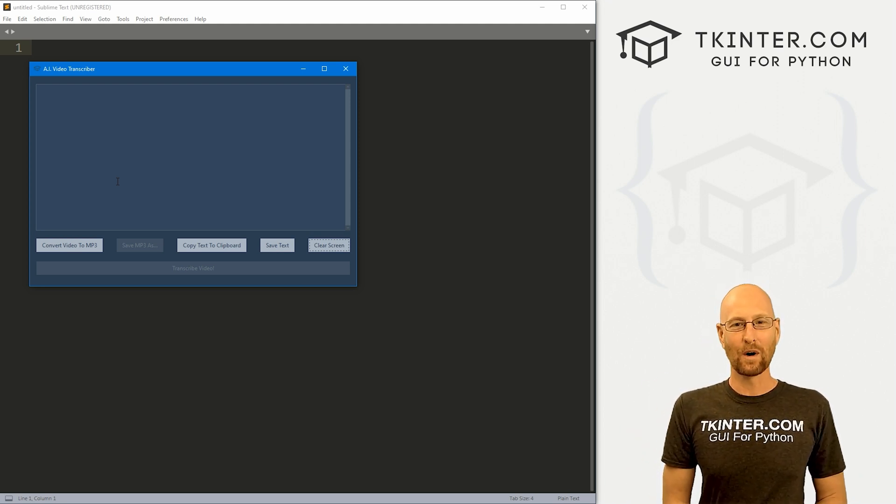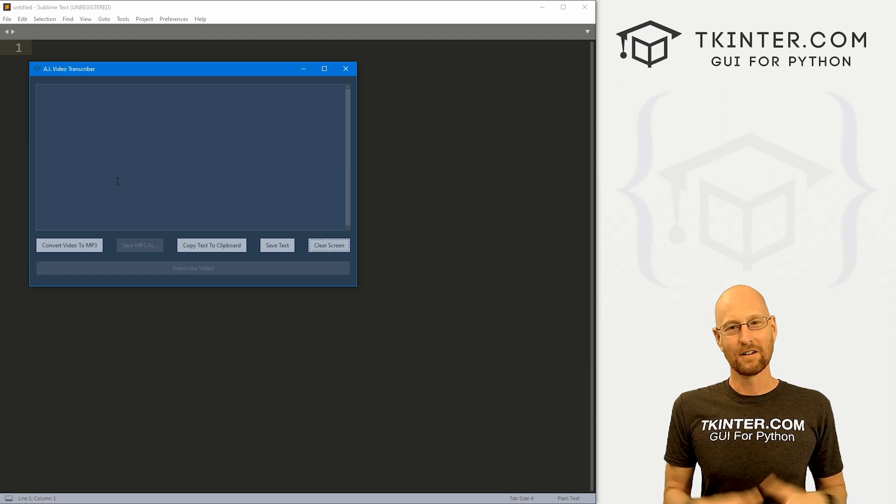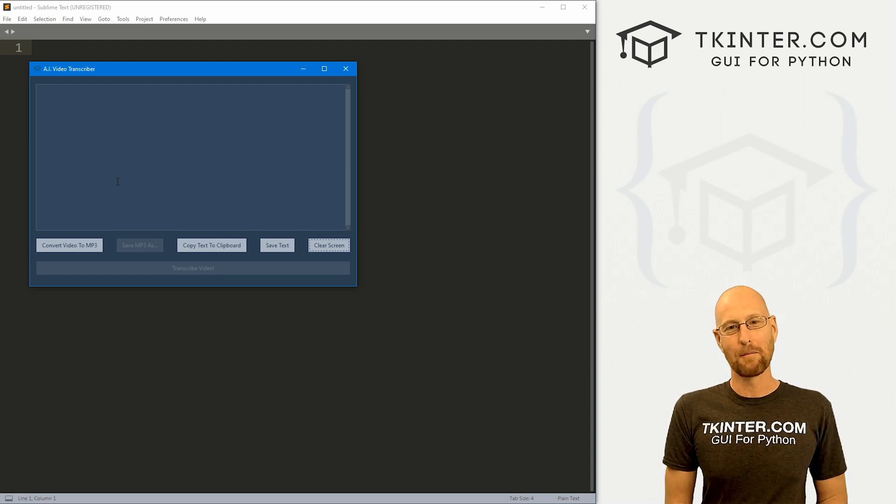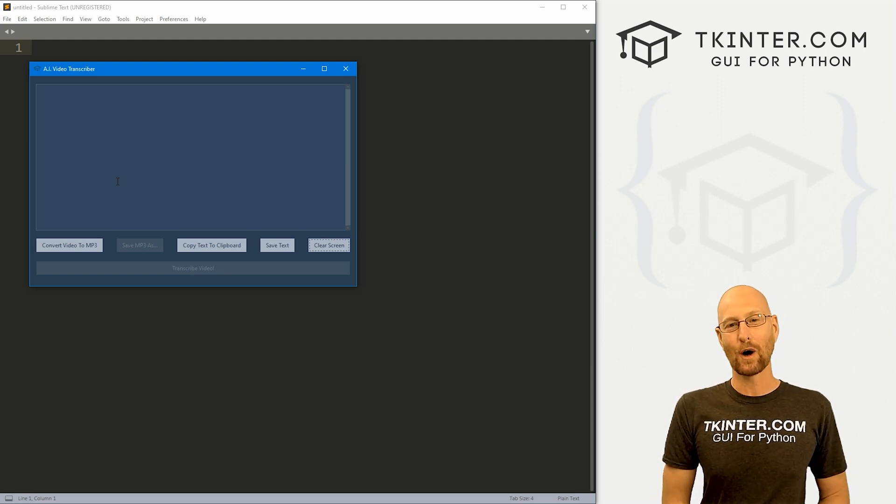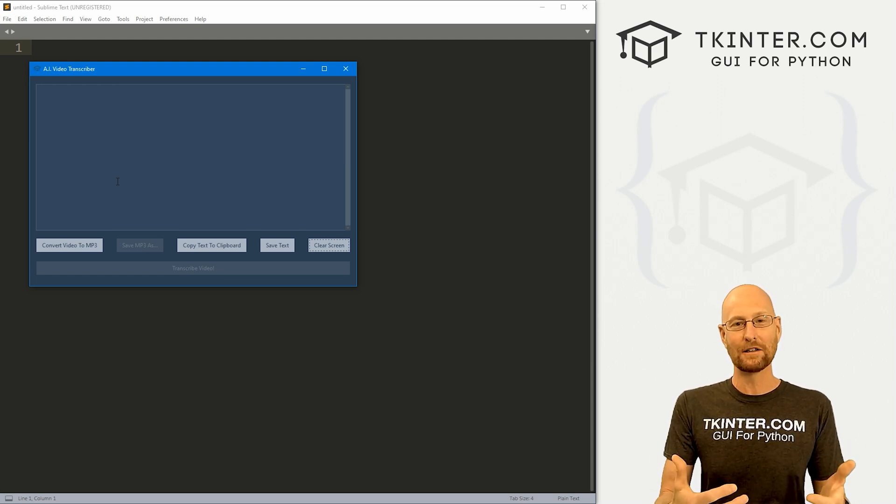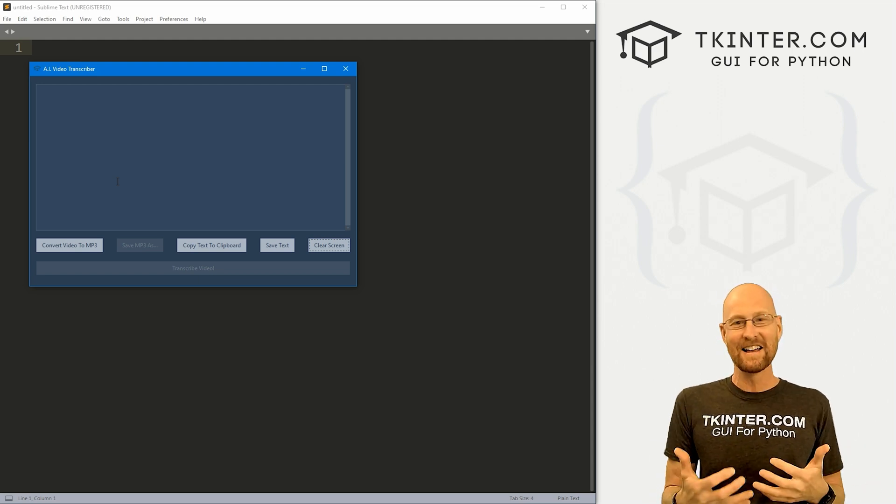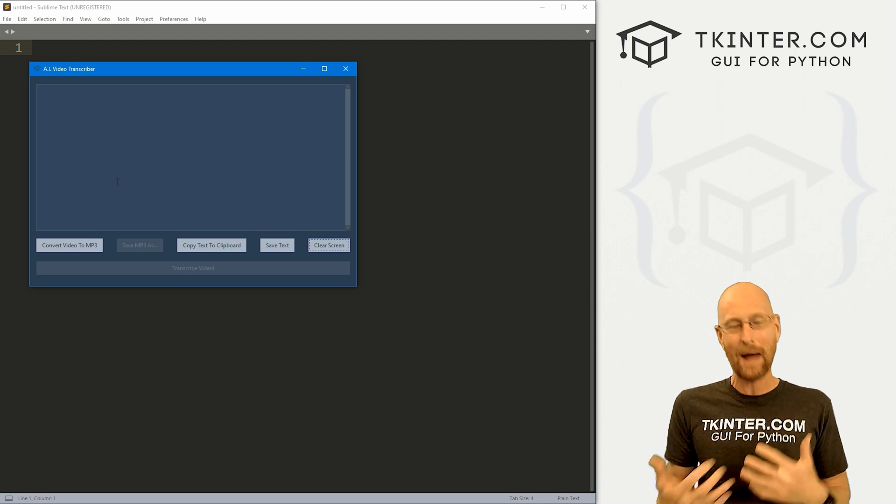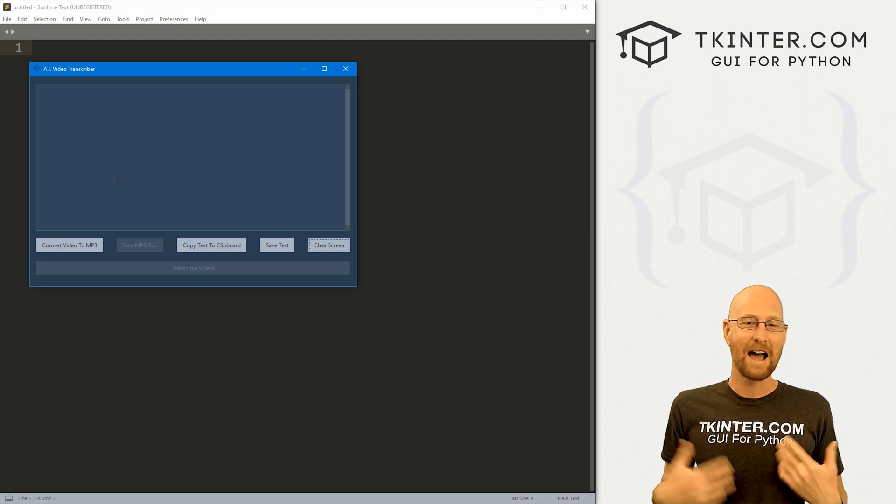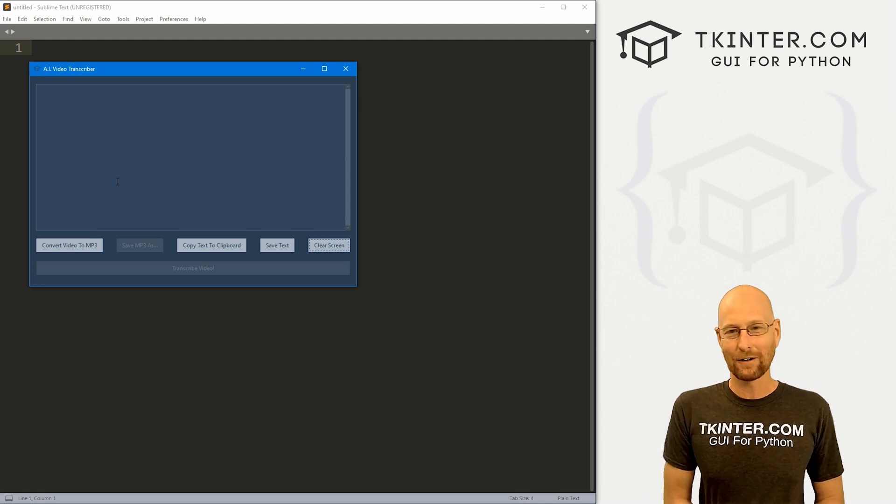That uploads that audio file to OpenAI and we're going to use the Whisper One model, artificial intelligence model, to transcribe that audio into text, send the text back to the app, and then you can copy it to your clipboard or save it to a text file.